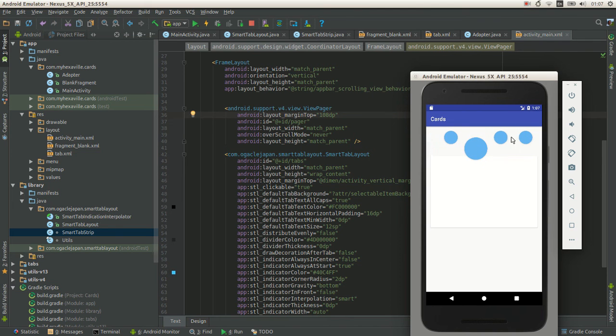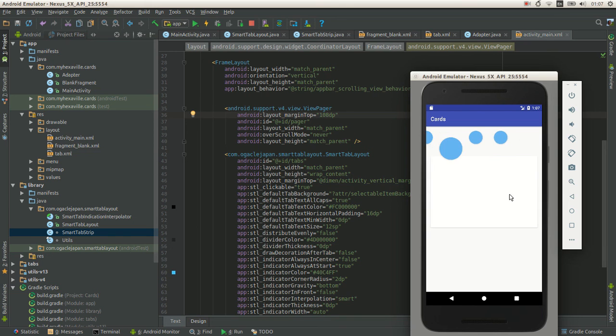It doesn't look that well. So swiping works. Alright.